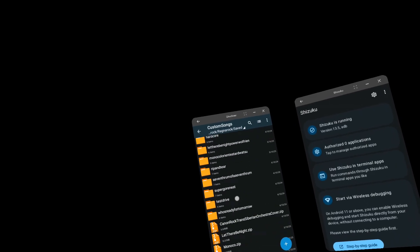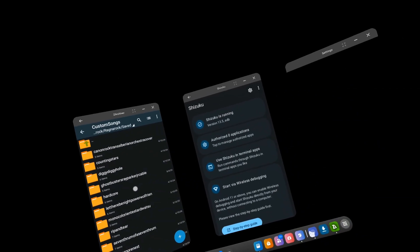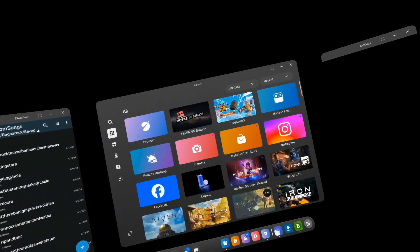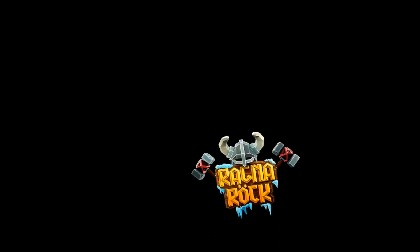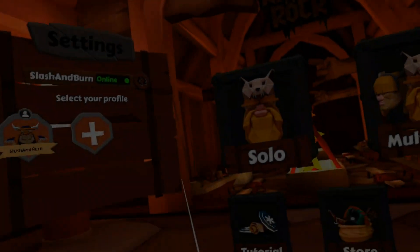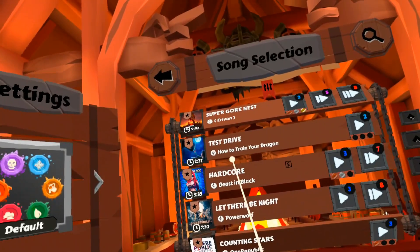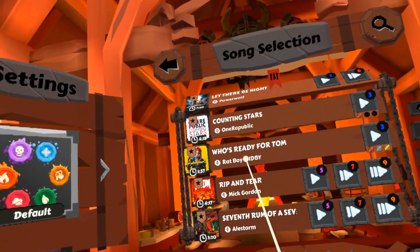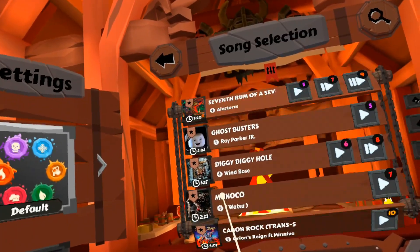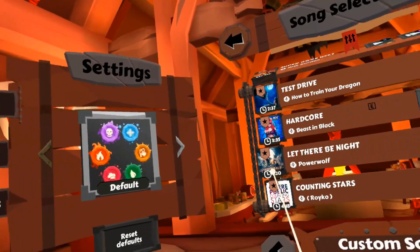So now I have technically installed songs into my Ragnarok. So let's check it out. Going to here. Ragnarok. Solo. Custom songs. And let me see. There's the first song. And there's the second song. So everything seems to be working at the moment.